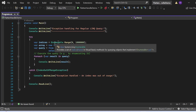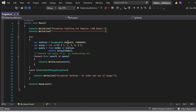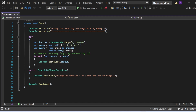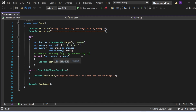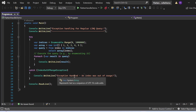In the Main method, I print "Exception handling for regular LINQ query." Inside the try block, indices = Enumerable.Range(0, 1000000). I created an int array with one, two, four, five elements. The query is: from index in indices select array[index]. I execute it with a foreach loop, printing each result to the console. If we get an IndexOutOfRangeException, we catch it and print the exception-handled message.